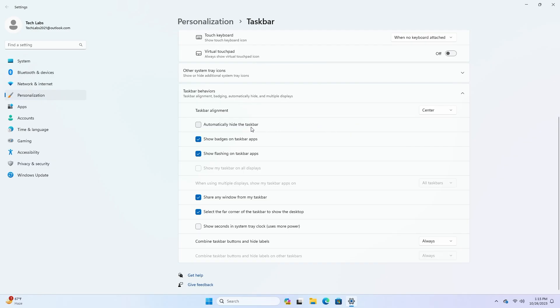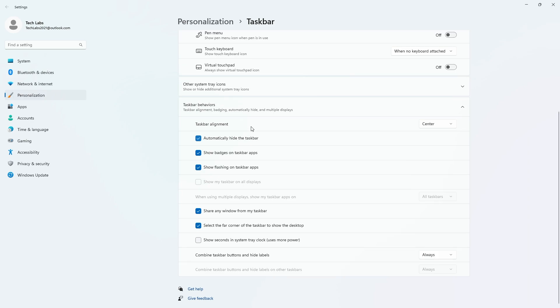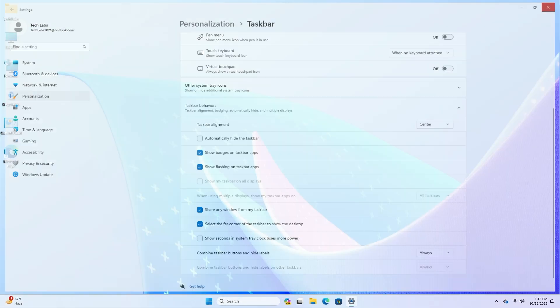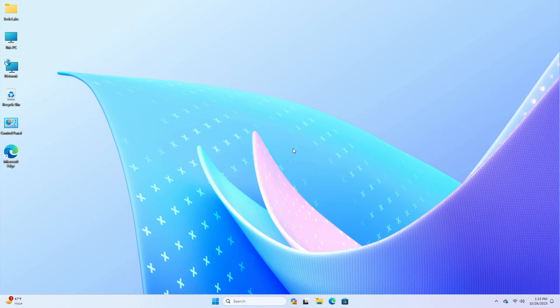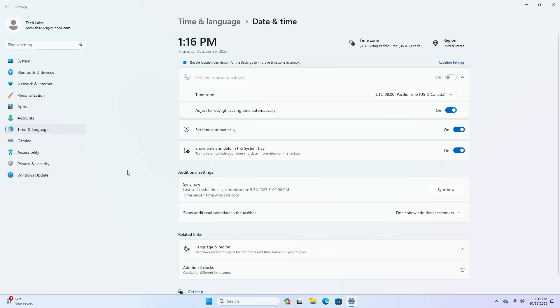This update addresses an issue that affects the automatically hide the taskbar setting. You cannot set it using the SHAP bar message. This update changes the English name of the former Republic of Turkey. The new official name is the Republic of Turkey.